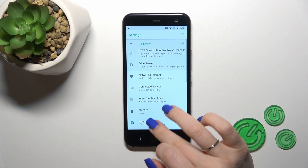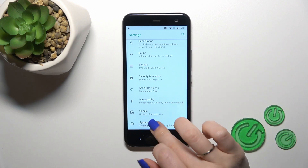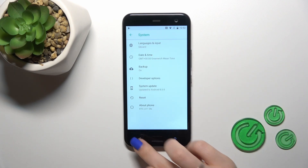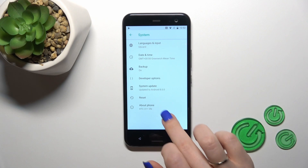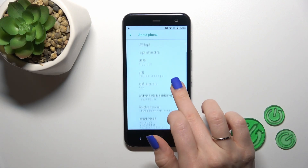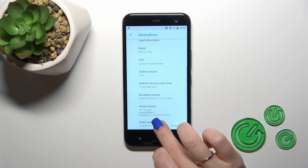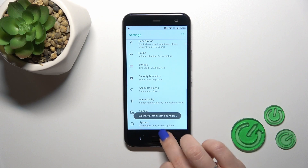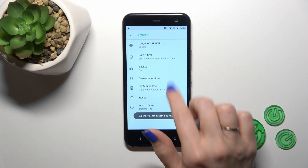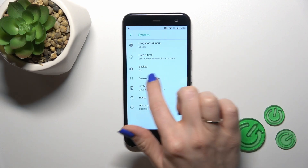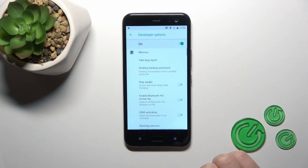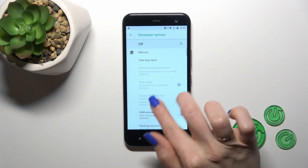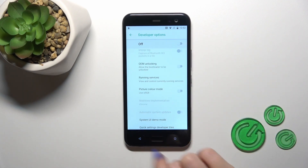Open first the settings and then scroll down to the system section. Here we get in the system section the developer options. Just tap on them and to hide them we should click on the switcher to turn them off.